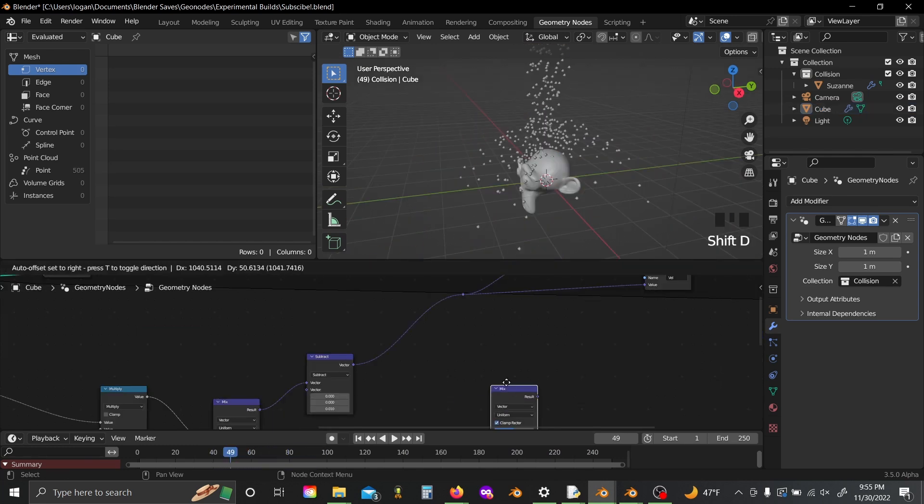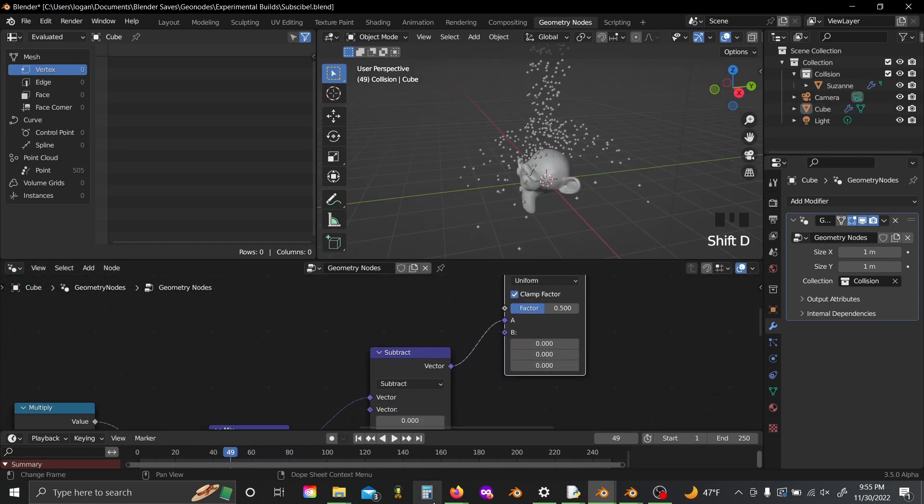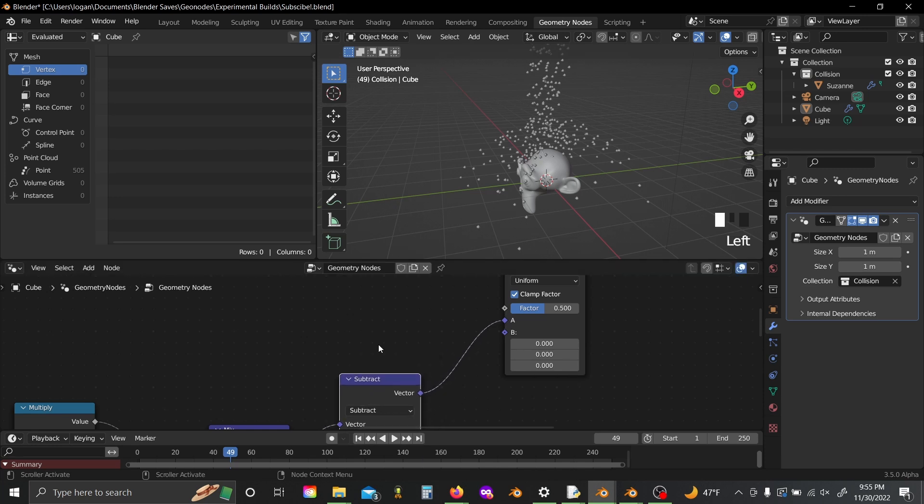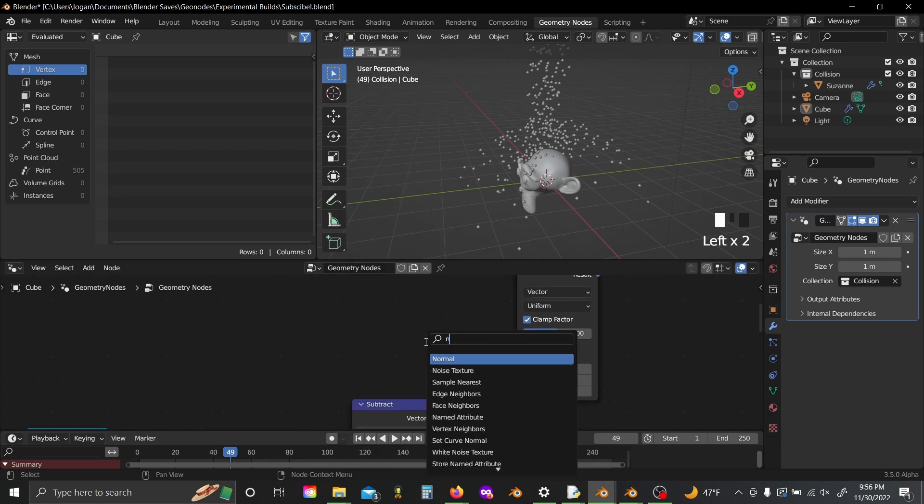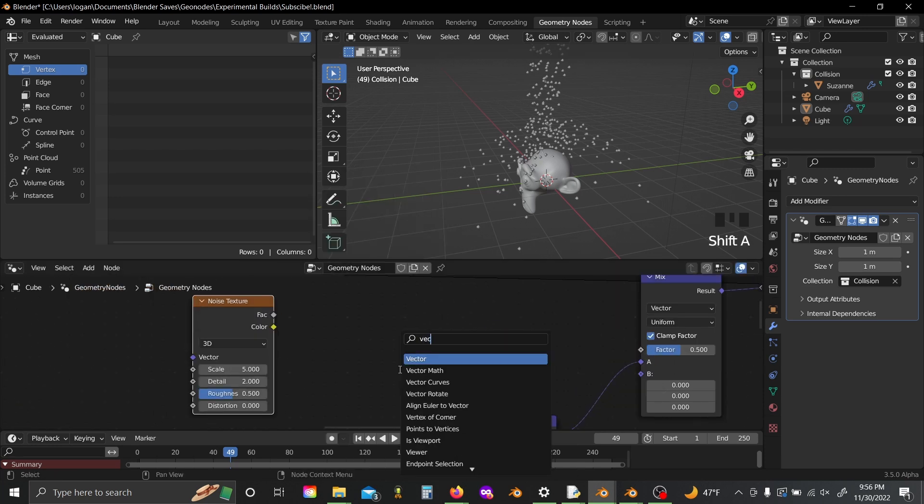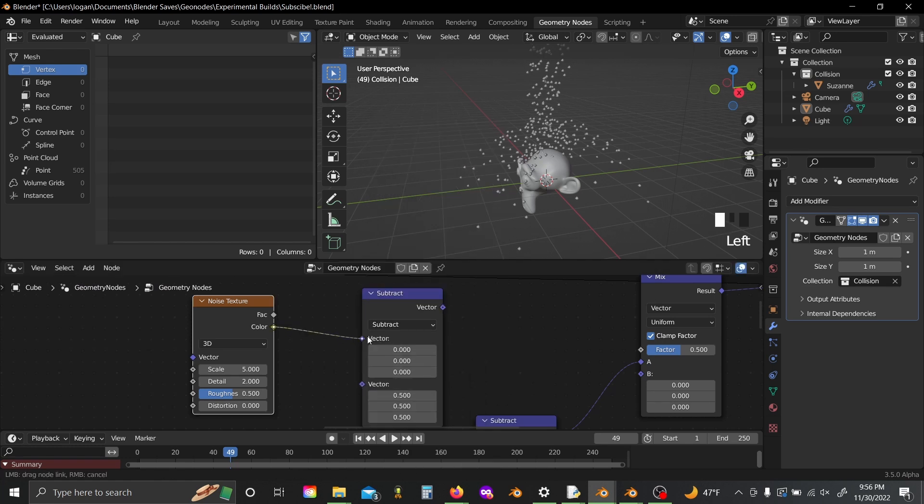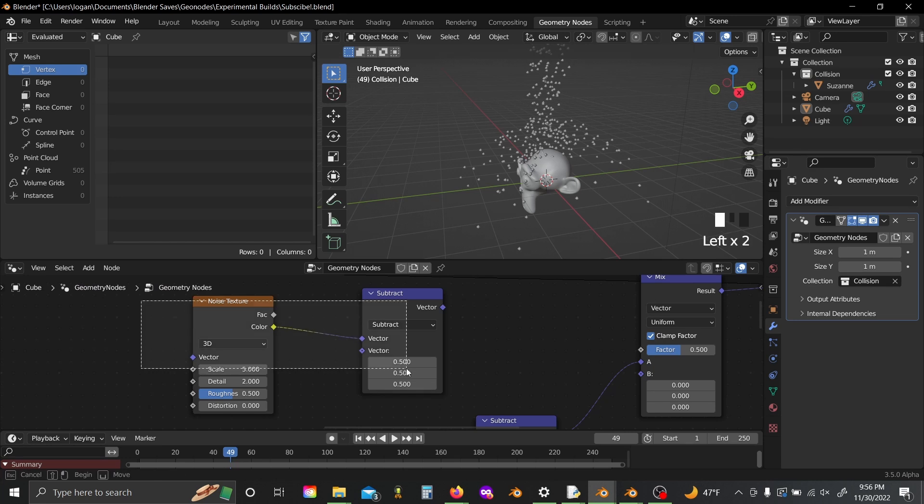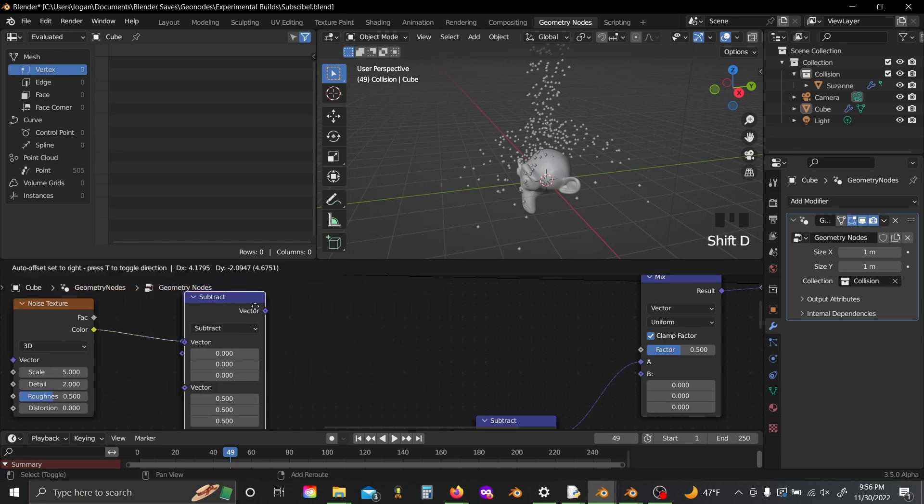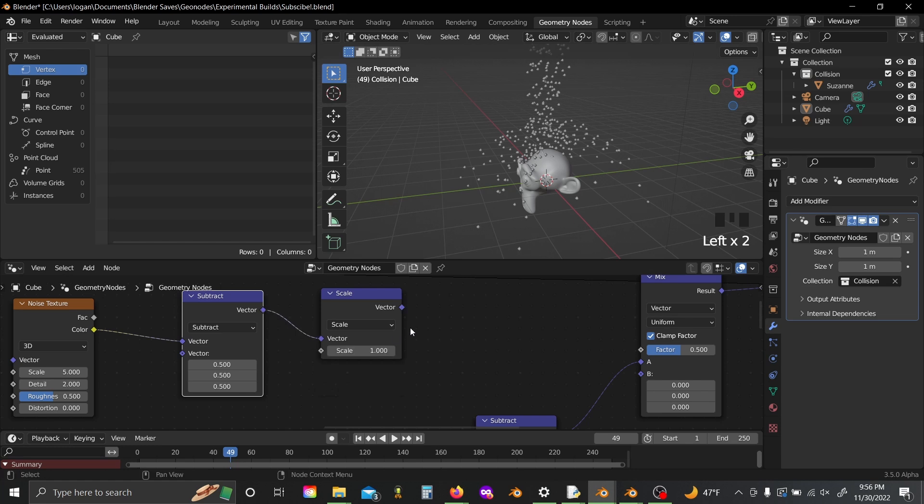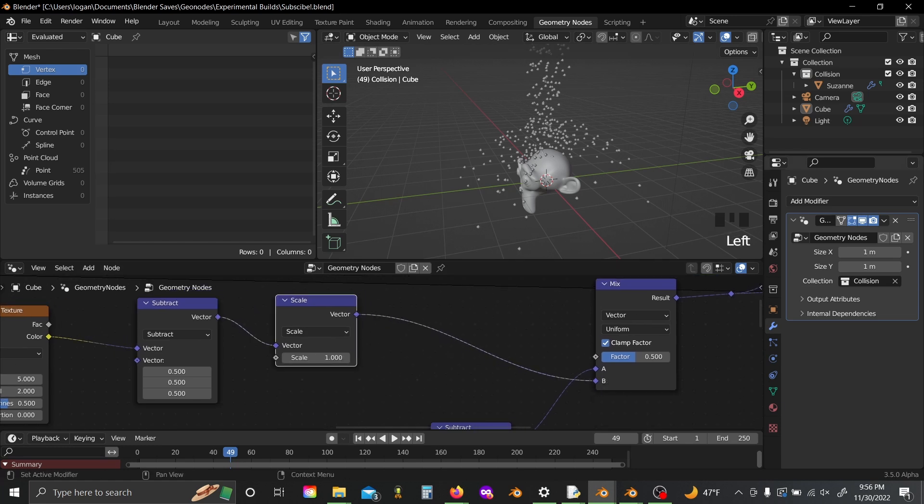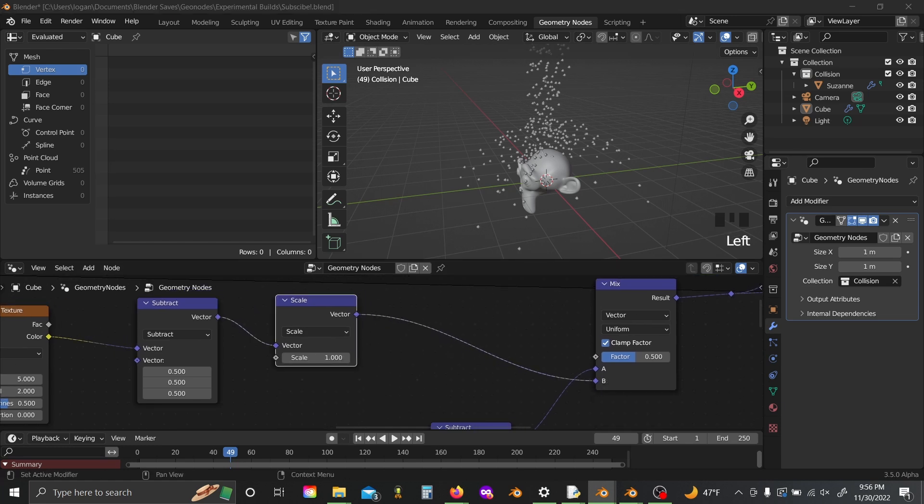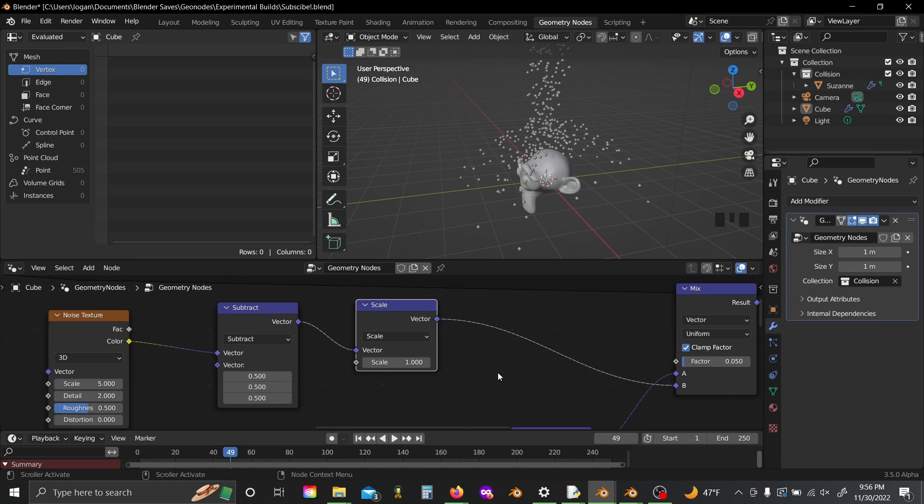And one more thing I really like to do is add in a mix node here, shift A, grab a noise texture, vector math, subtract 0.5 from X, Y, and Z, shift D again, switch this to scale, plug this in here, set this factor to something like 0.05, and lower this scale down a whole bunch.